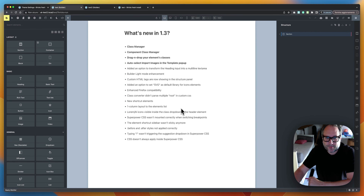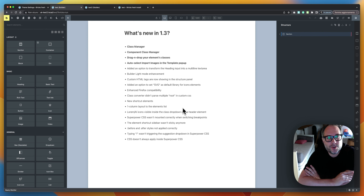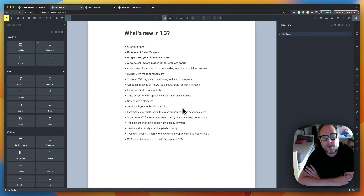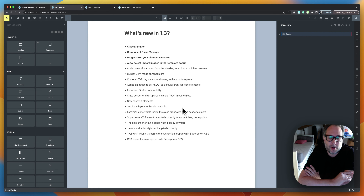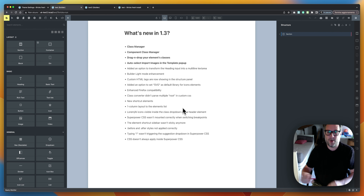Hello Internet! Today is a big day because I'm going to present a highly requested feature for the Bricks community: a Class Manager. I'll also show you the Component Class Manager, which is a little different from the global Class Manager, and a couple of new additions from version 1.3 of Advanced Themer.